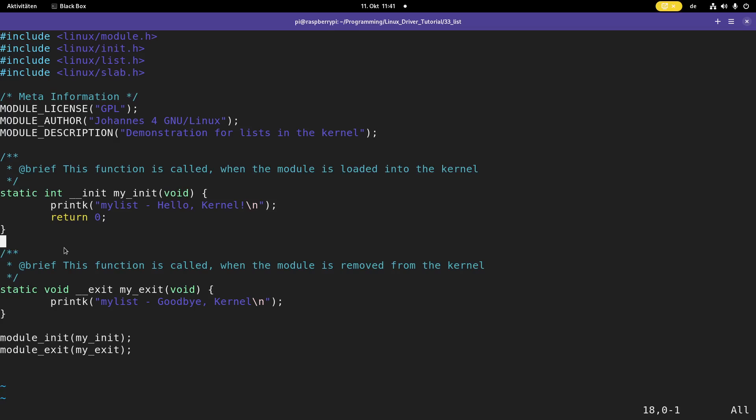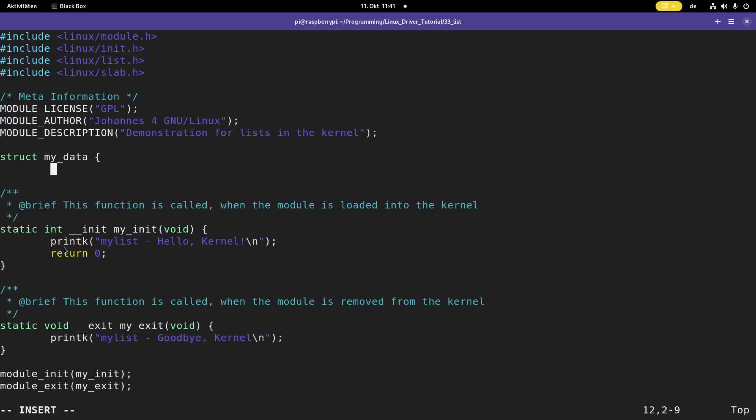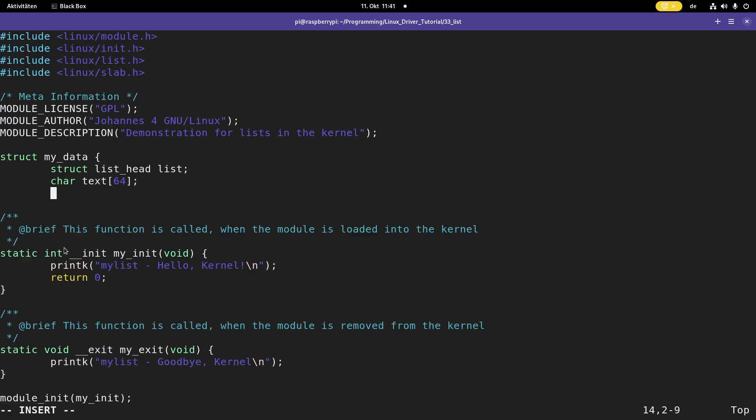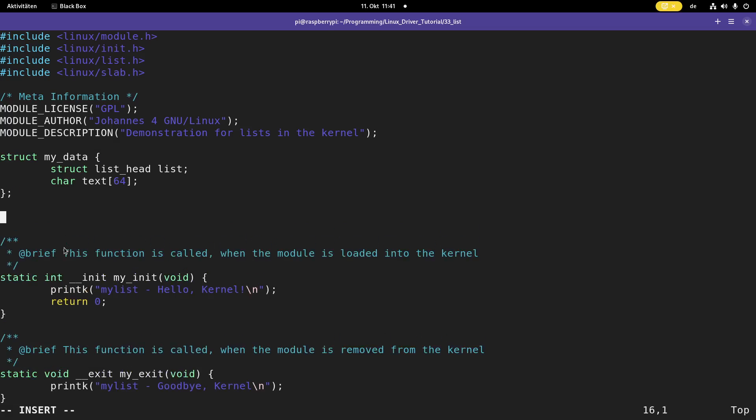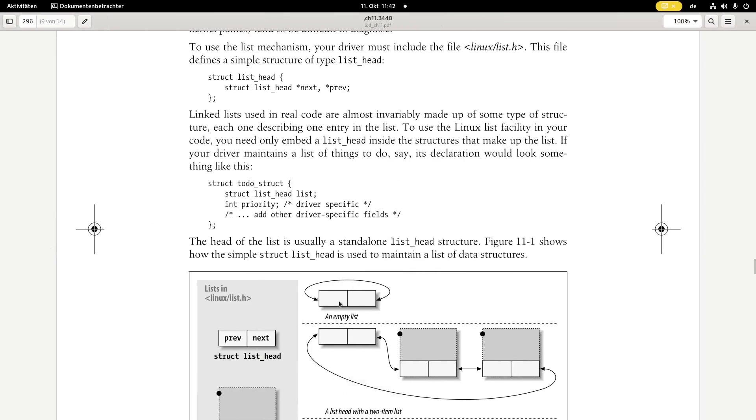I will write the module name before the prints, so I can grep the kernels log. This will make everything a little bit easier. And now here in the init function I will implement the list, iterate through it, and then delete the list again. First, I need to define a struct, I will call it my data, and this struct will contain an element from the type struct list head for my list head to be able to navigate through the list.